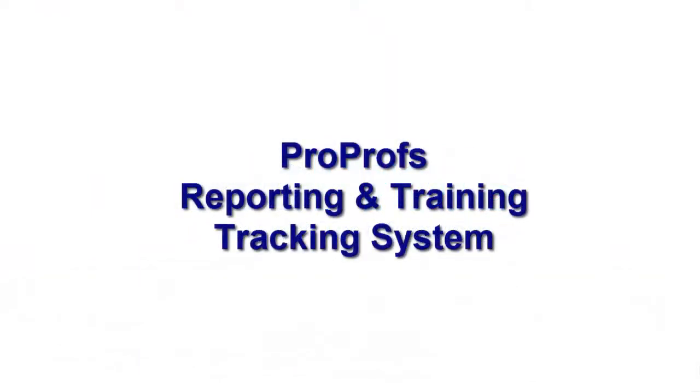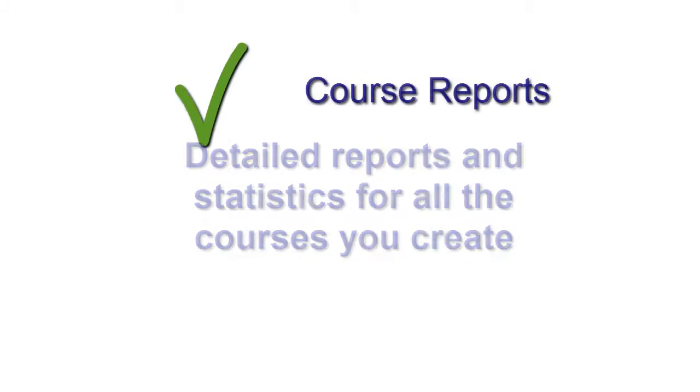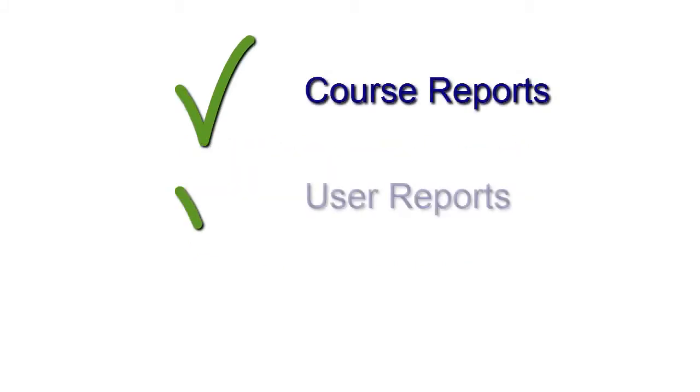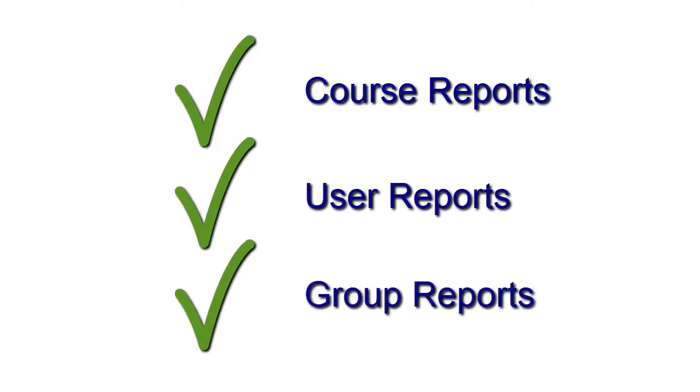ProProfs reporting and training tracking system provides you detailed real-time reports for all learner activities such as course reports, user reports, and group reports.